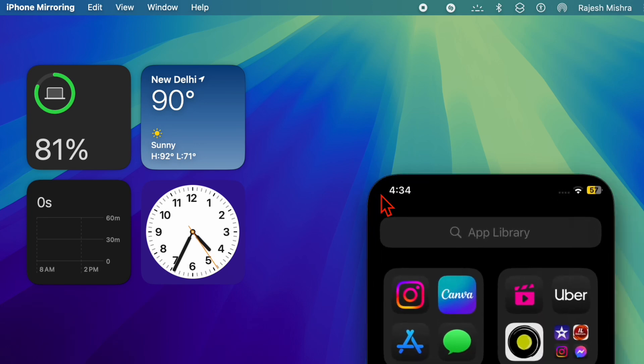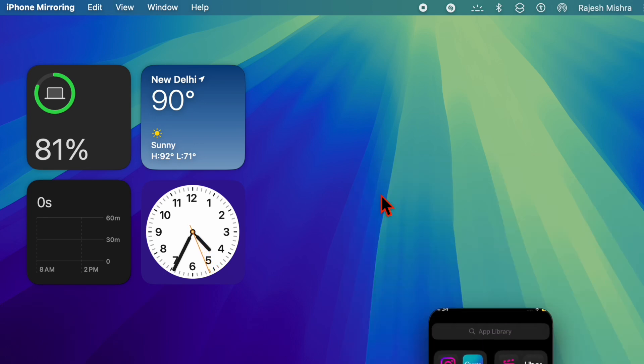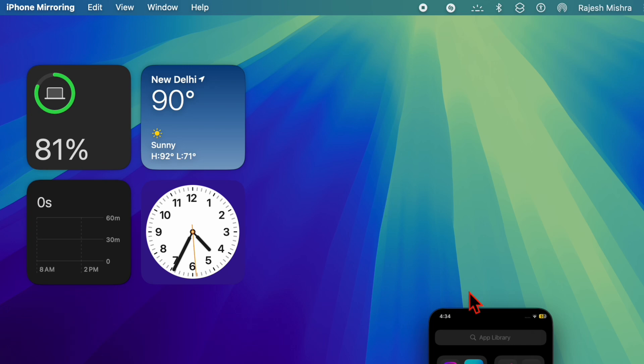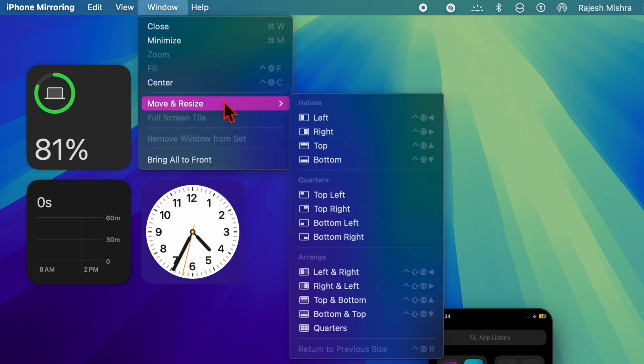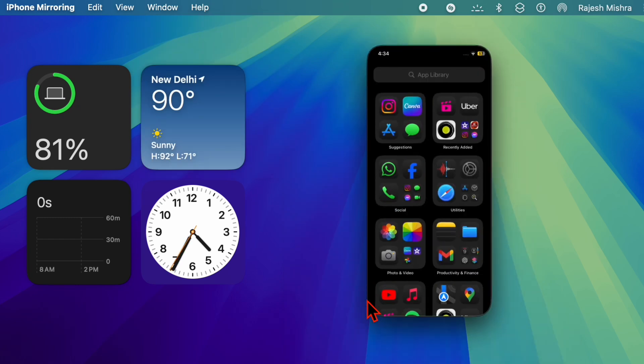Both methods give you control over the iPhone mirroring window, enabling a more personalized and efficient experience as you use your Mac to interact with your iPhone. And that's about it. If you found this video helpful, do like and share it.